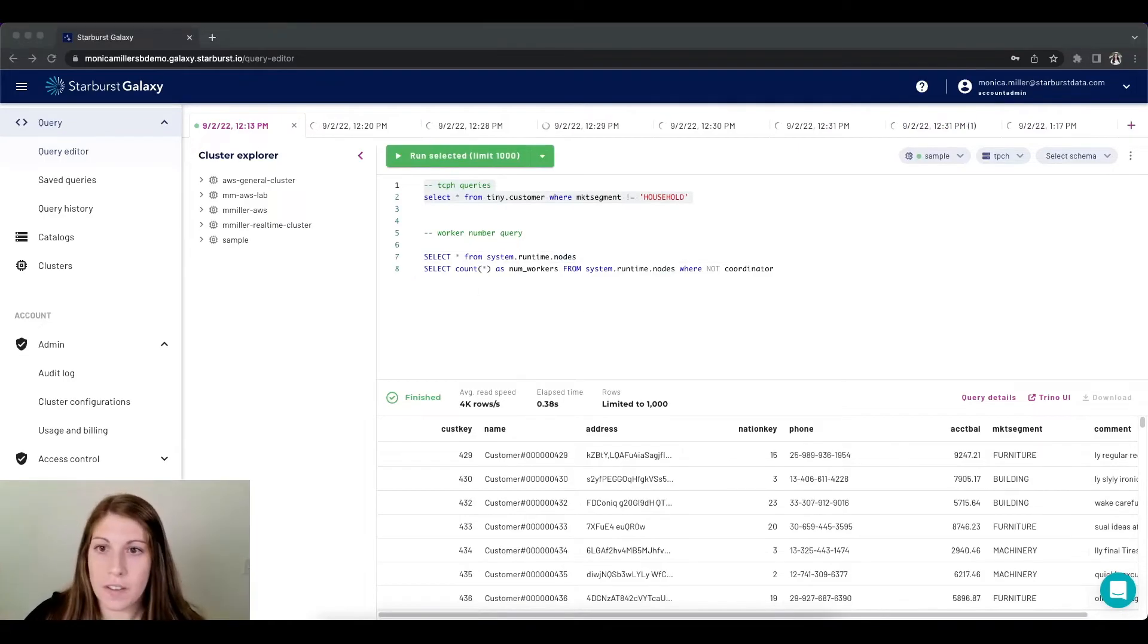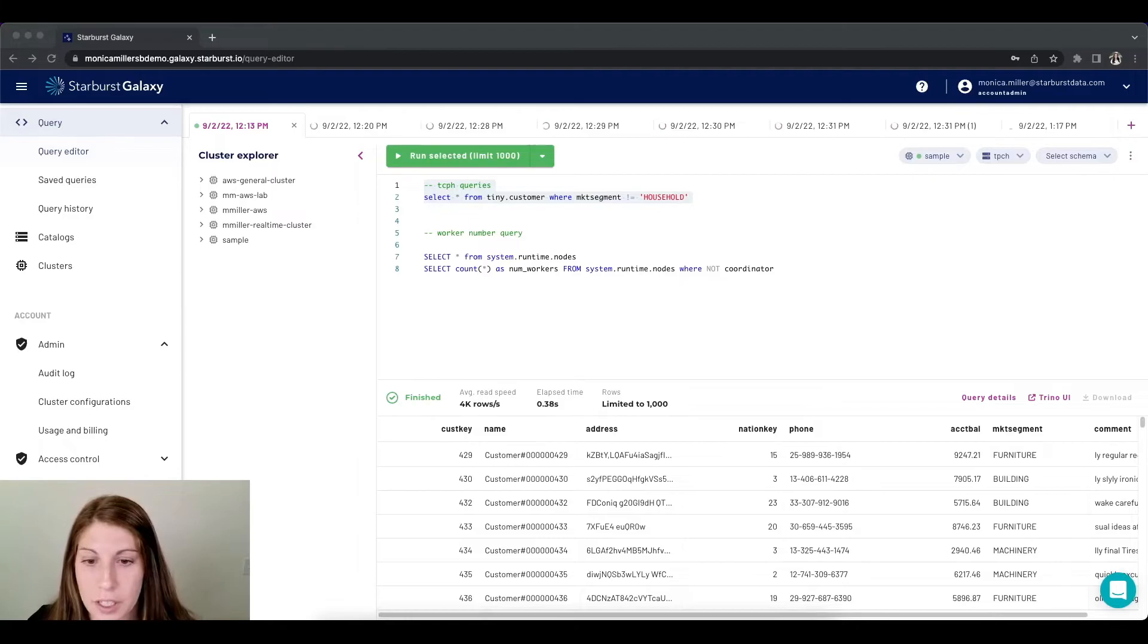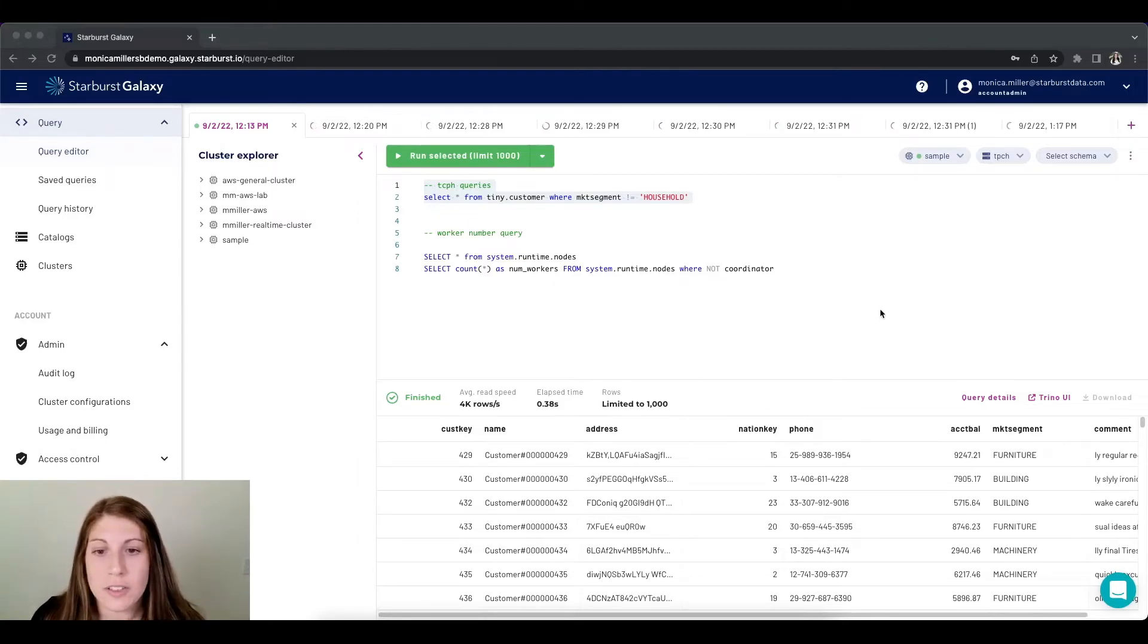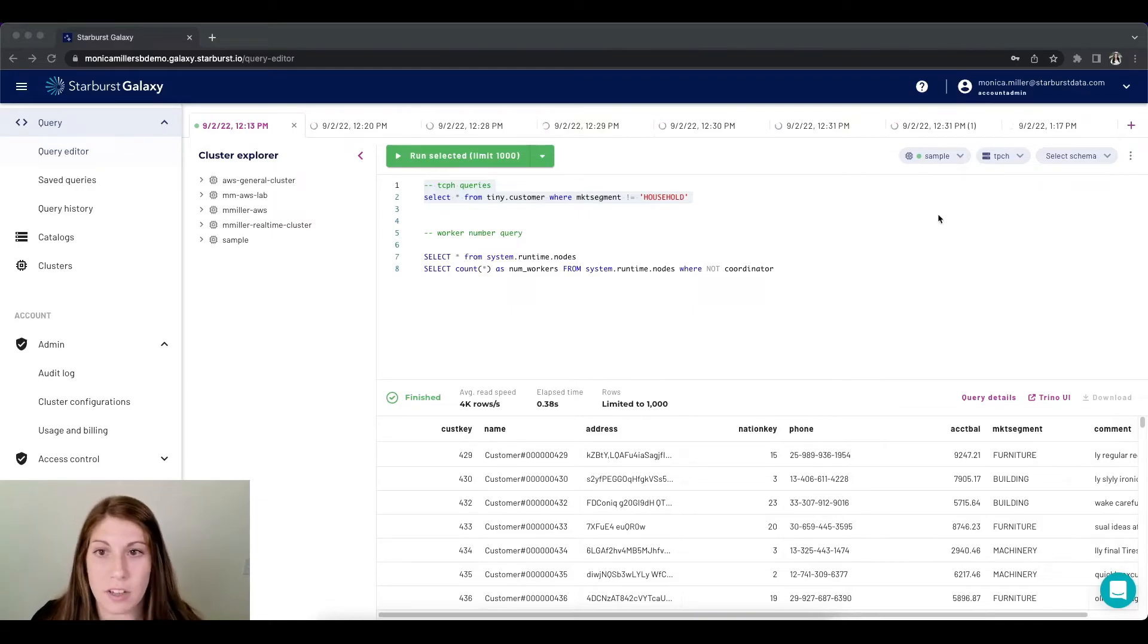So now that I've added my additional queries that are now actively running, what I want to do is see how the nodes have adjusted and if my cluster has scaled at all based off of these workloads.